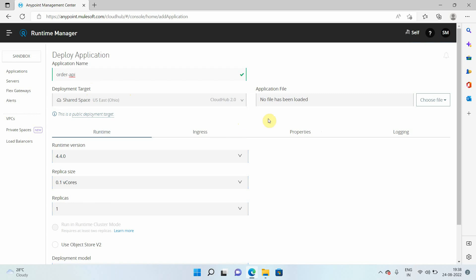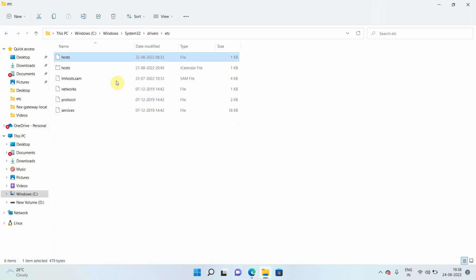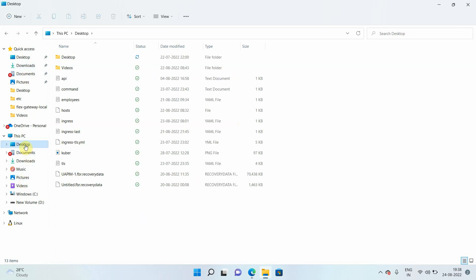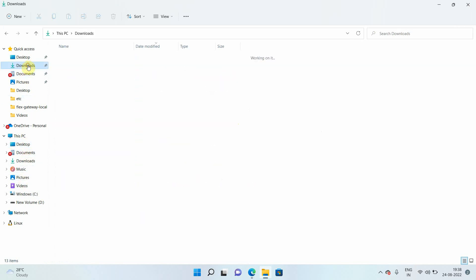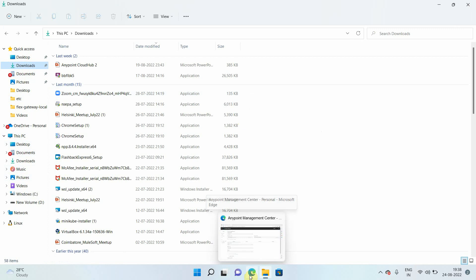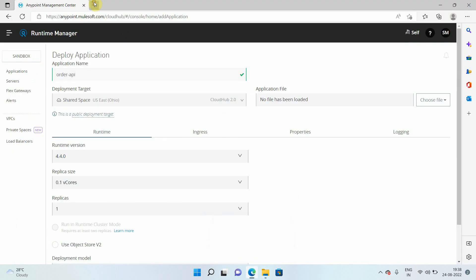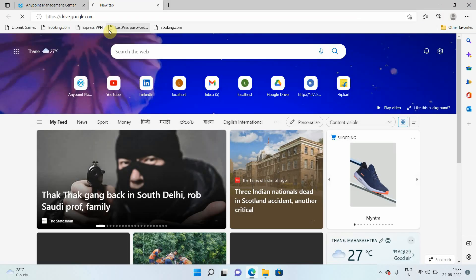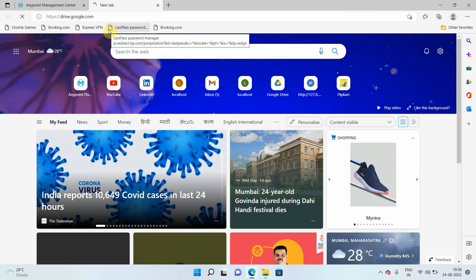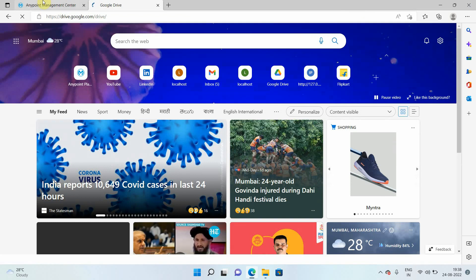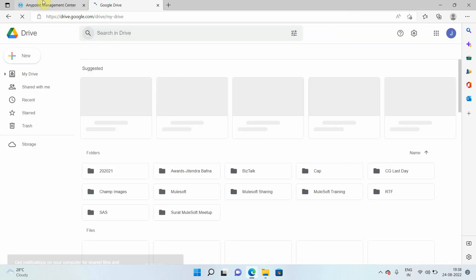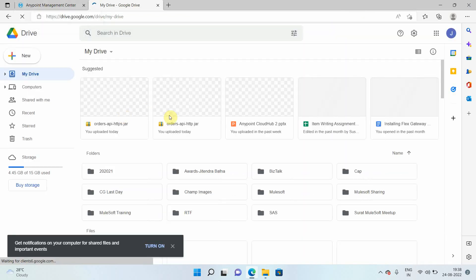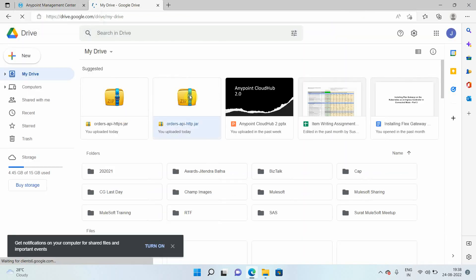Okay, then you have to choose the file. So basically, I already have one jar file. So where is that jar file? Let me check on my desktop. Let me download that jar file. If it's not there, I will download it from my drive.